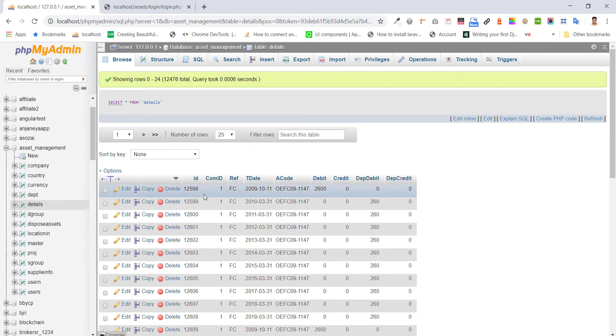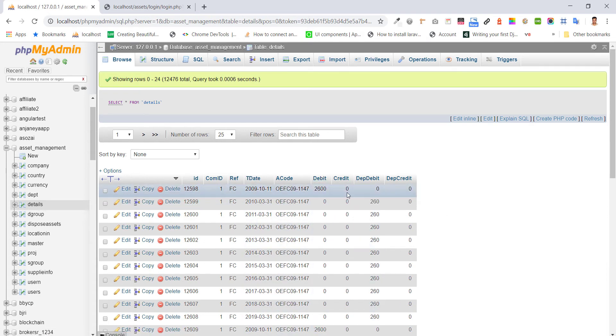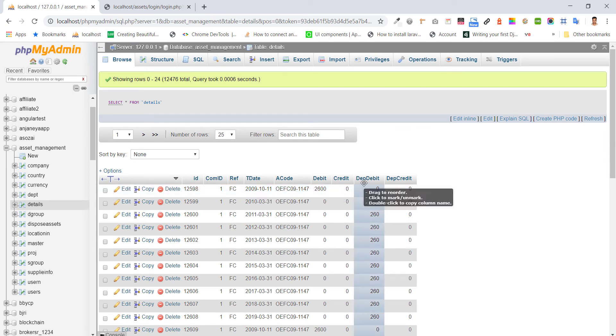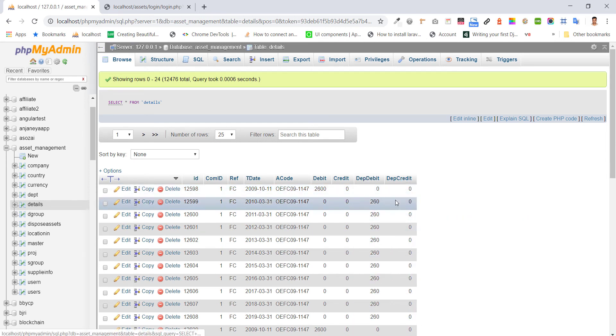The table includes retail, company ID, reference, transaction date, code, debit, credit, department-wise debit, and department-wise credit.